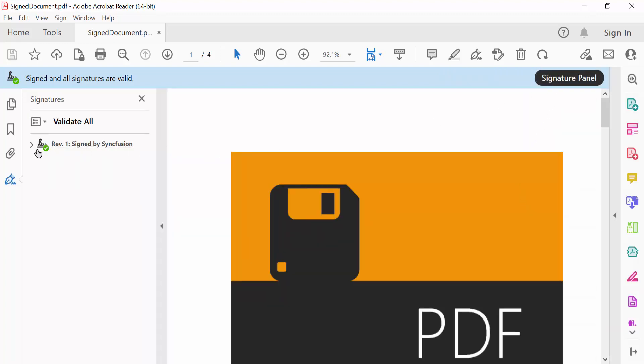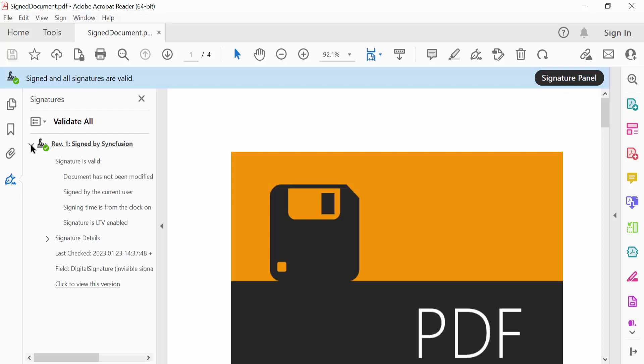See here, in the signature panel, the details of the signature are listed. The signature is marked as valid since I have already registered it in the trusted source in Adobe Reader.